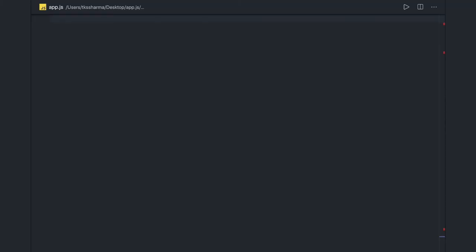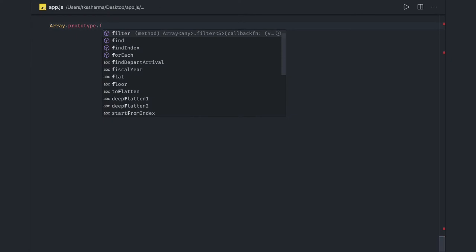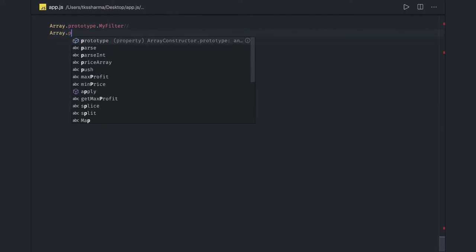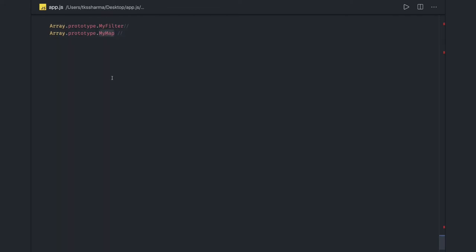Hi everyone, welcome back. In this video we are going to write our own set of methods like the ones array.prototype gives us — filter, map, find, indexOf, reduce, includes, and all. What we will do is add our own methods like myFilter, and similarly Array.prototype.myMap. These can be simple questions where you have to write your own implementations, adding new prototype methods on array.